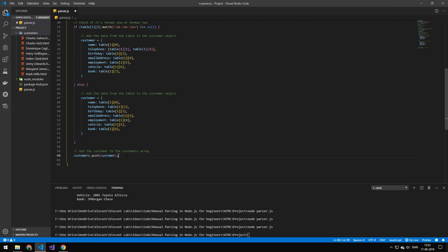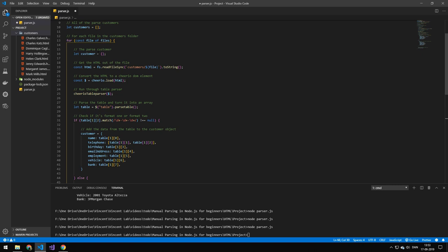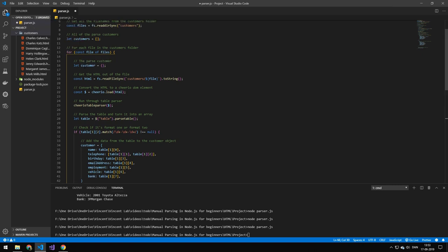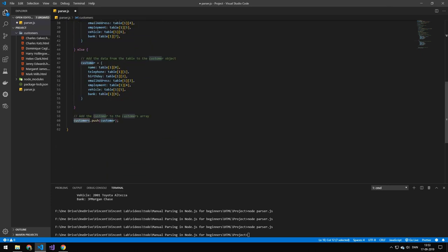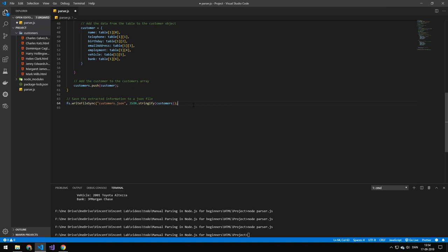The next thing is we just want to take that customer object, which now has all of the data in it, and add it onto the customers array. Then we want to save that customers array out to a JSON file called customers.json.